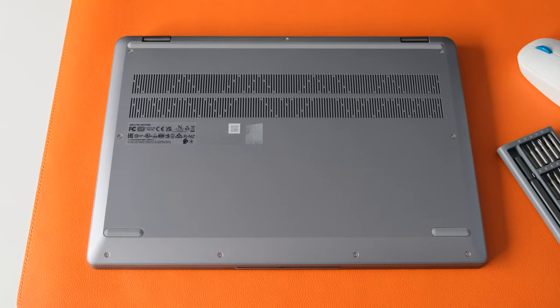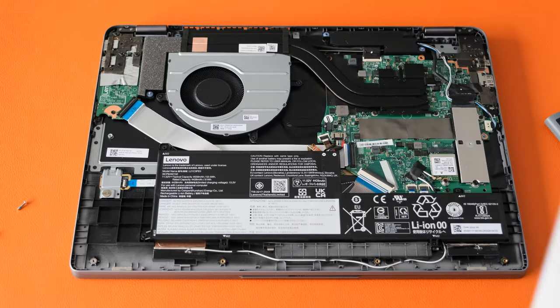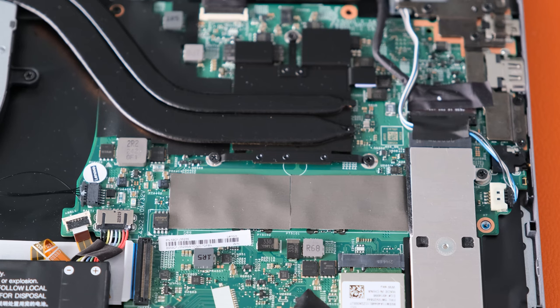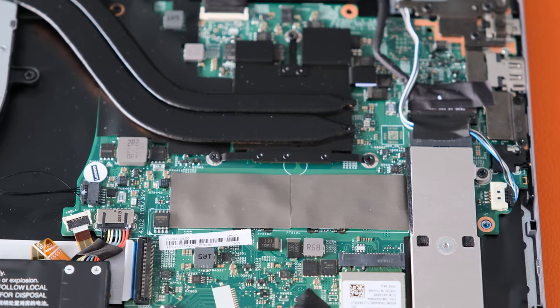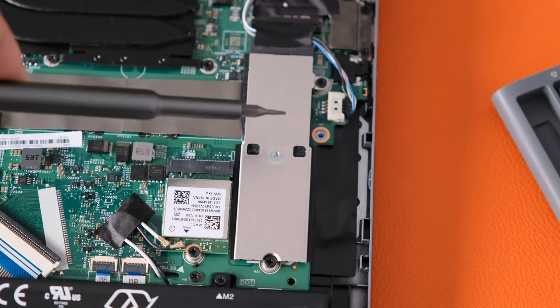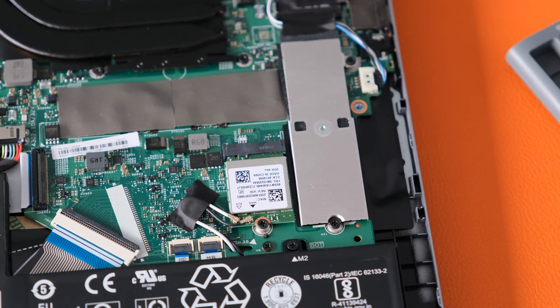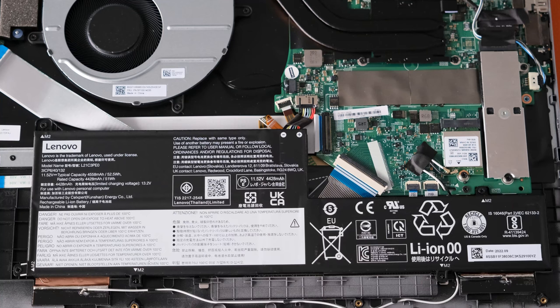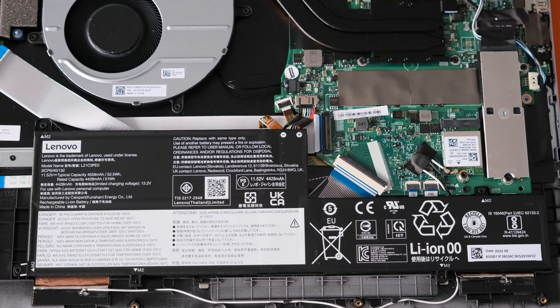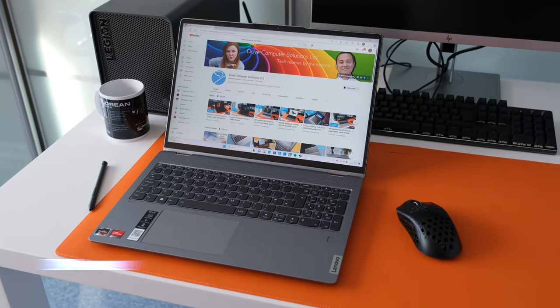To access the bottom cover, undo the nine screws and pry open the maintenance lid. Memory is soldered on so make your purchase the maximum 16GB if you can at the time of purchase. There's one M.2 2242 PCIe 3.0 x4 slot for up to 1TB of storage. The 52.5Wh battery is removable as well as the Wi-Fi card.